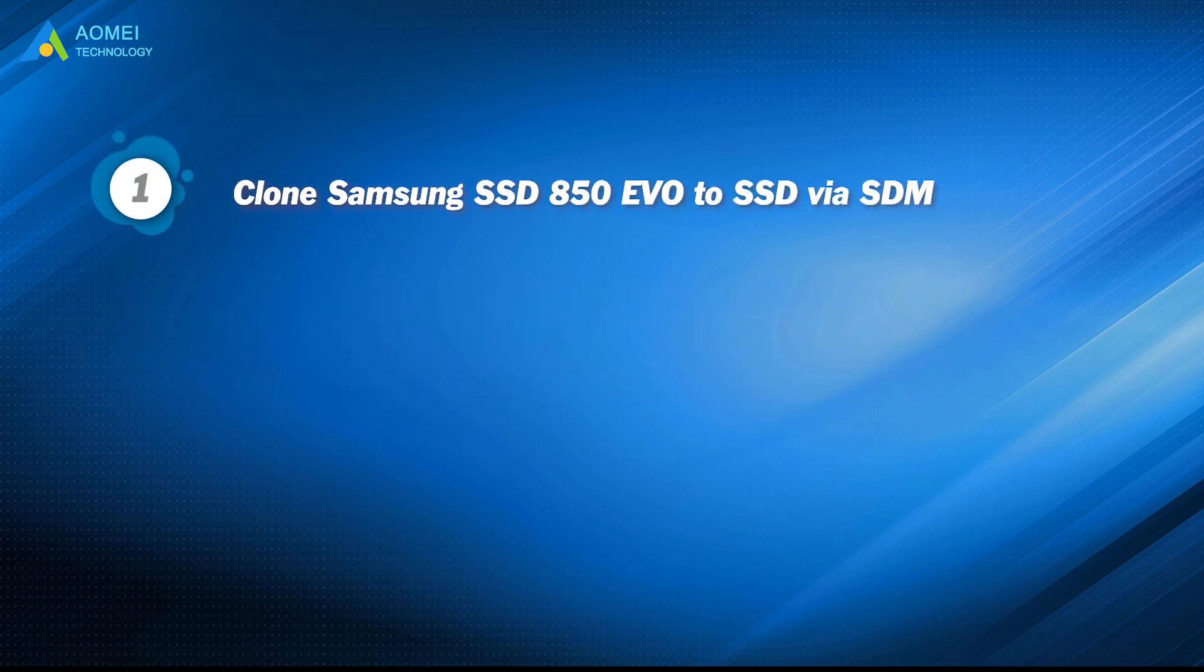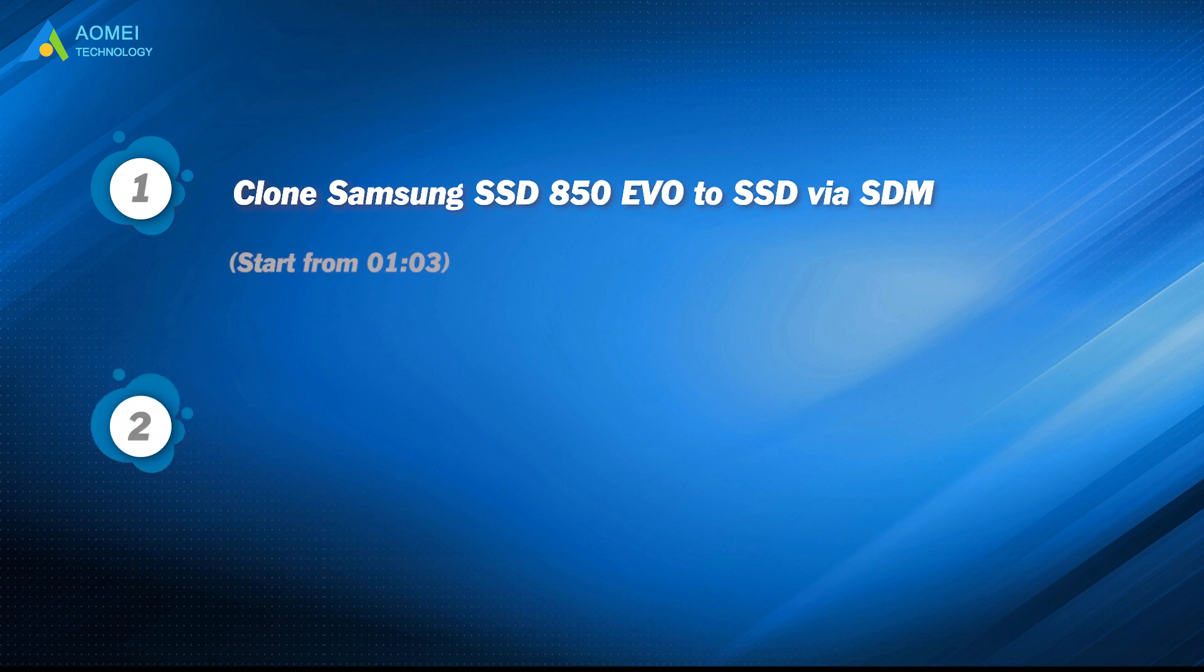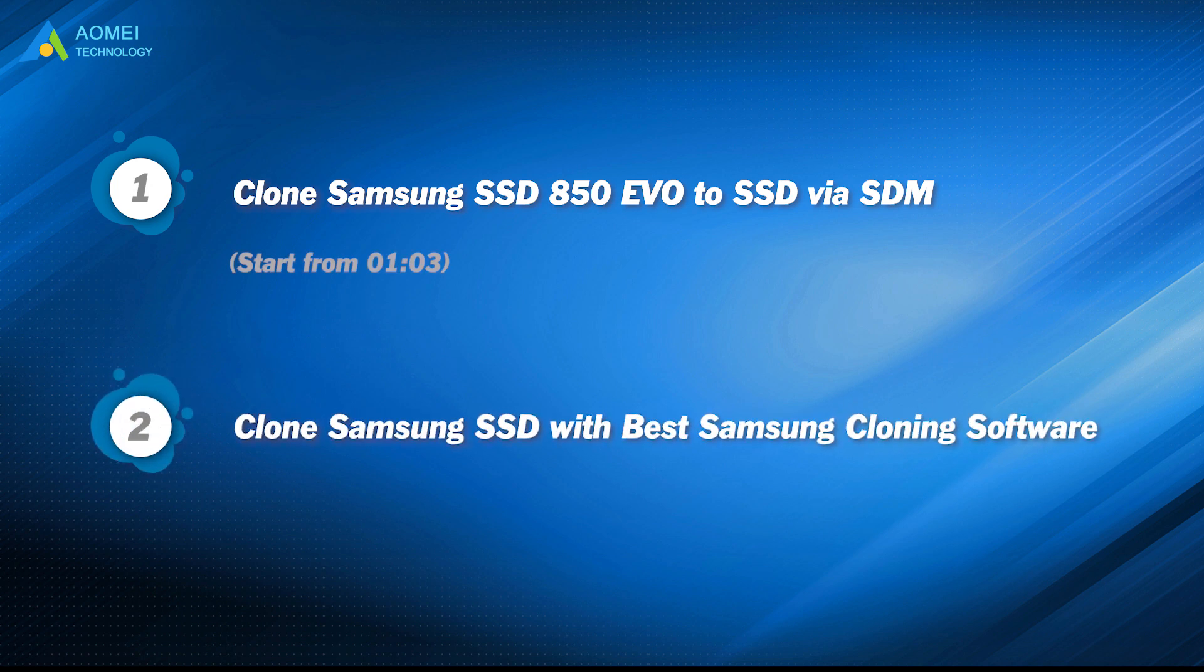Part 1: Clone Samsung SSD 850 EVO to SSD via Samsung data migration. Part 2: Clone Samsung SSD with best Samsung cloning software.